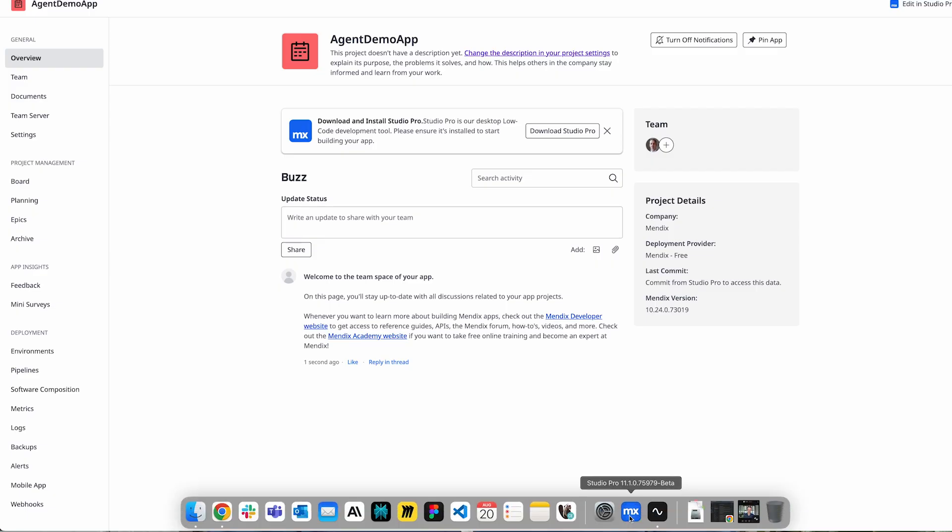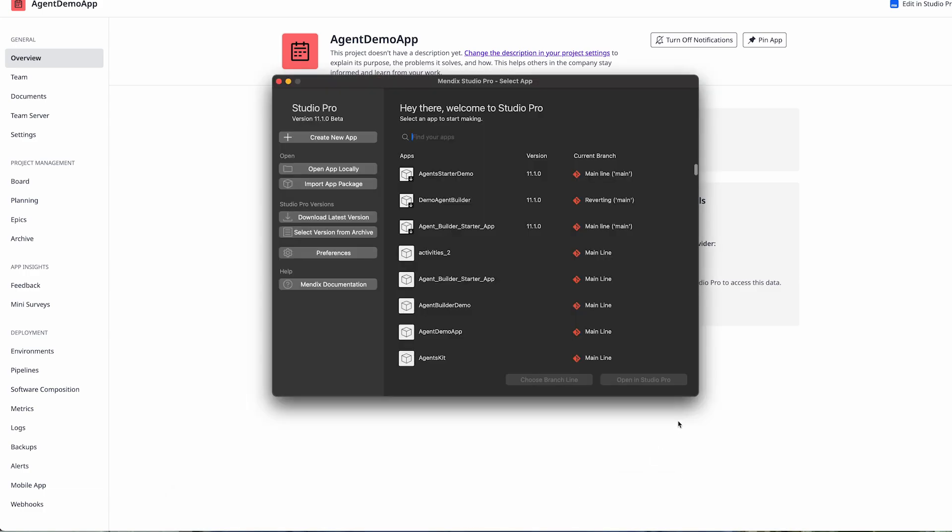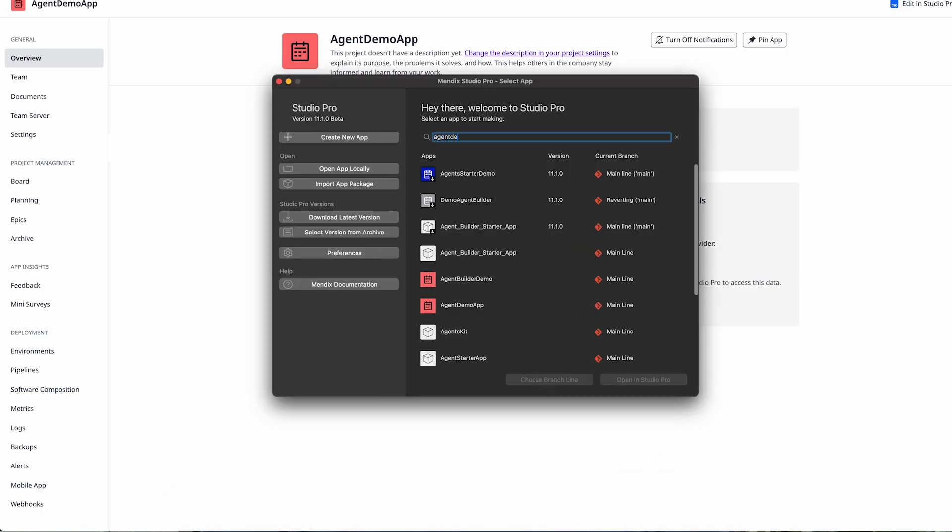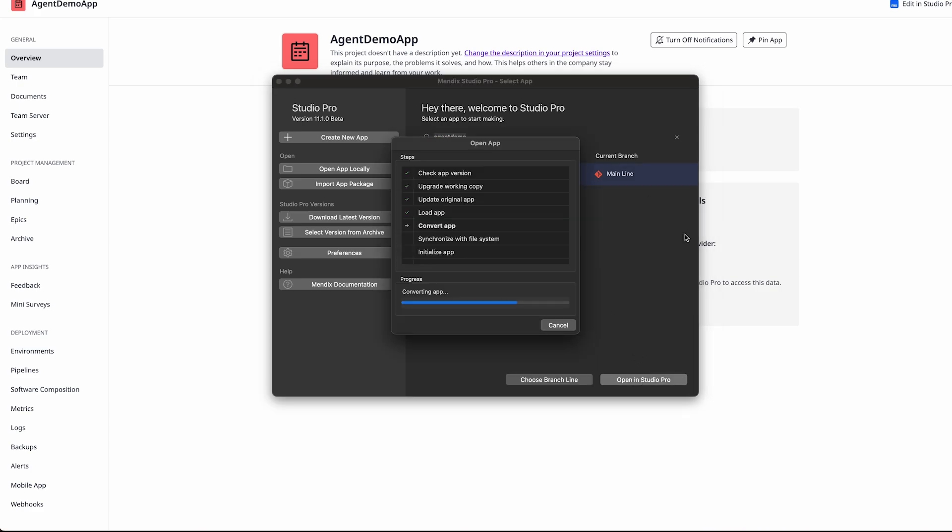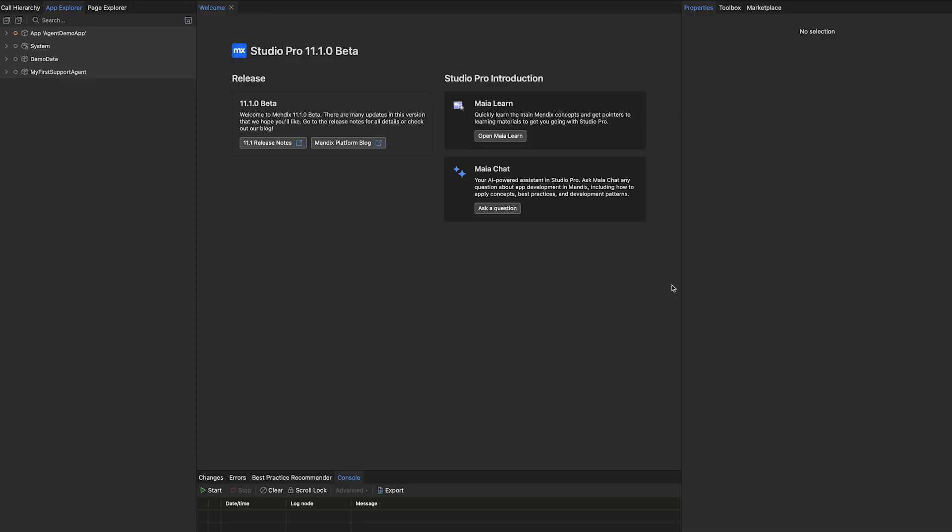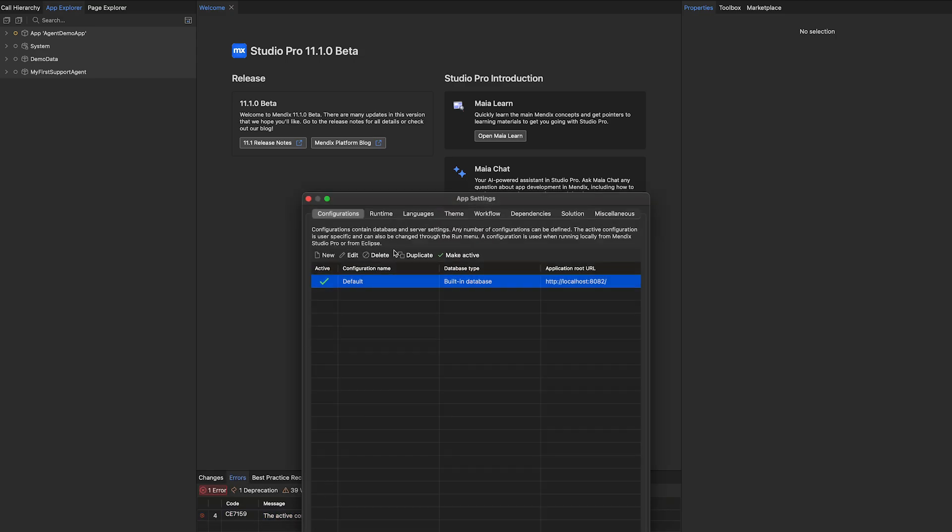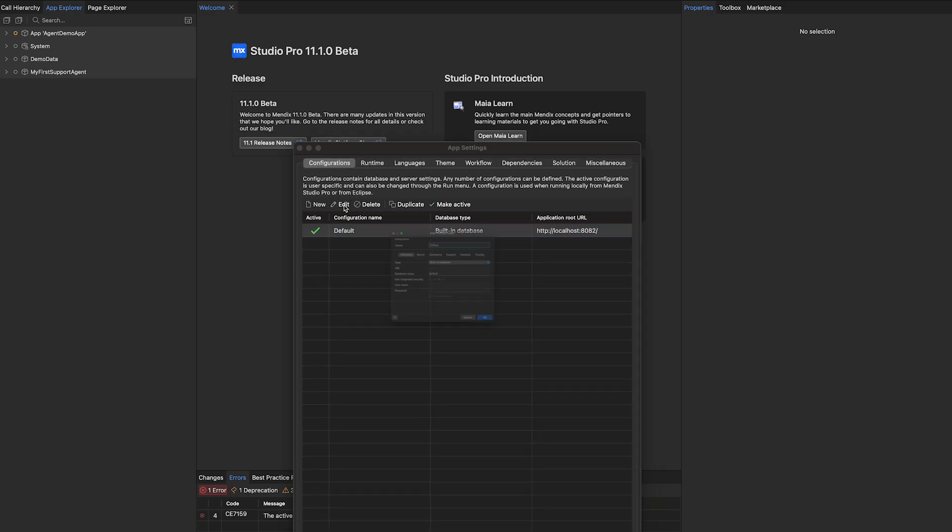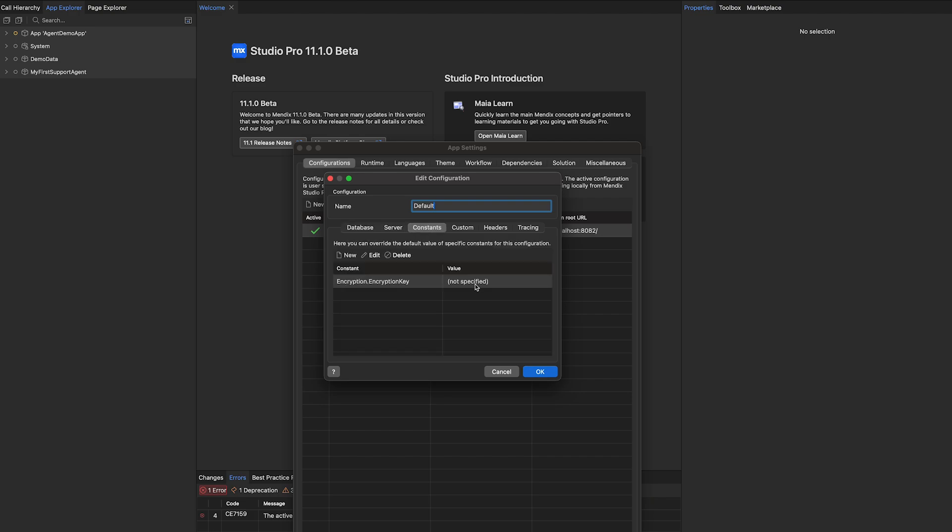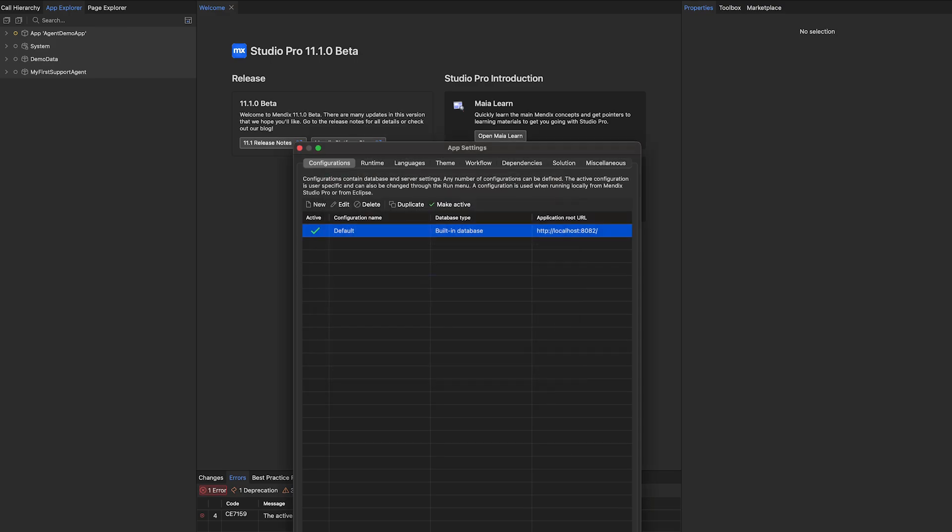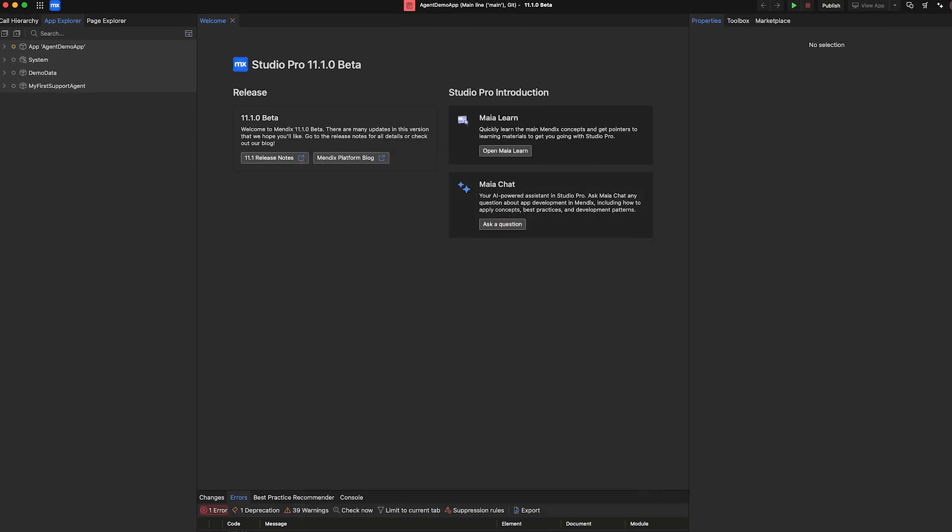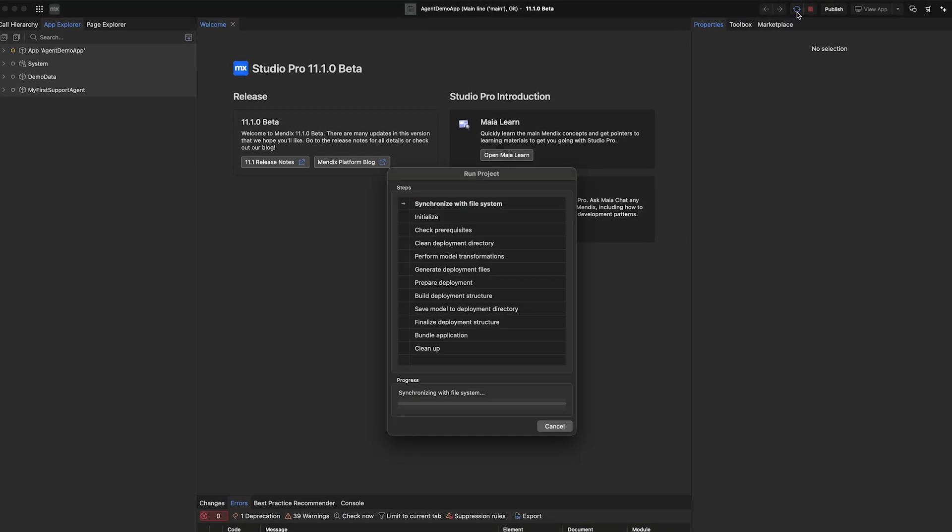With the app created we can go ahead and open up Studio Pro and then open up the agent demo app. With the app opened up there's only one last thing we need to do before we can actually run our app and that is to configure the actual encryption key. Now why do we want to do this? So that we always have a secure app. So I'll go to my configuration, edit it, go to my constants and enter an encryption key for now. And with that encryption key set we can go ahead and run our app.